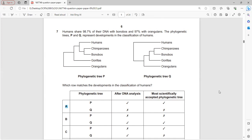Phylogenetic trees P and Q represent the development in the classification of humans. Phylogenetic tree P is more suitable because humans originate at the third level with bonobos, consistent with the 98.7% DNA similarity - showing humans are more closely related to bonobos than to orangutans.